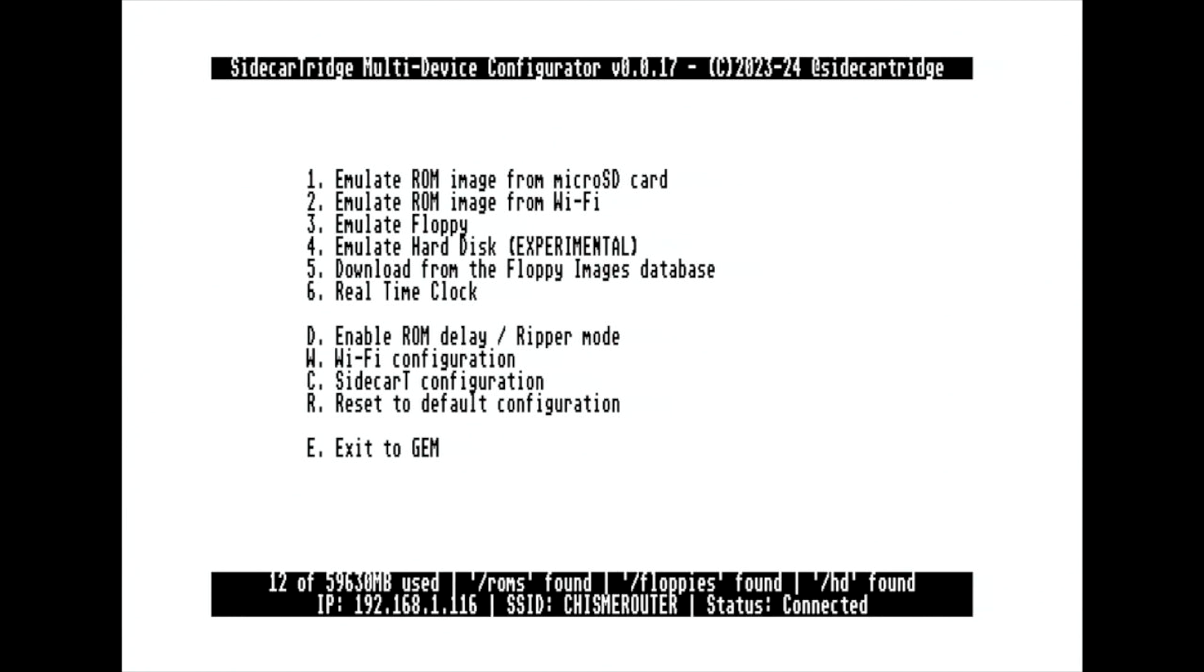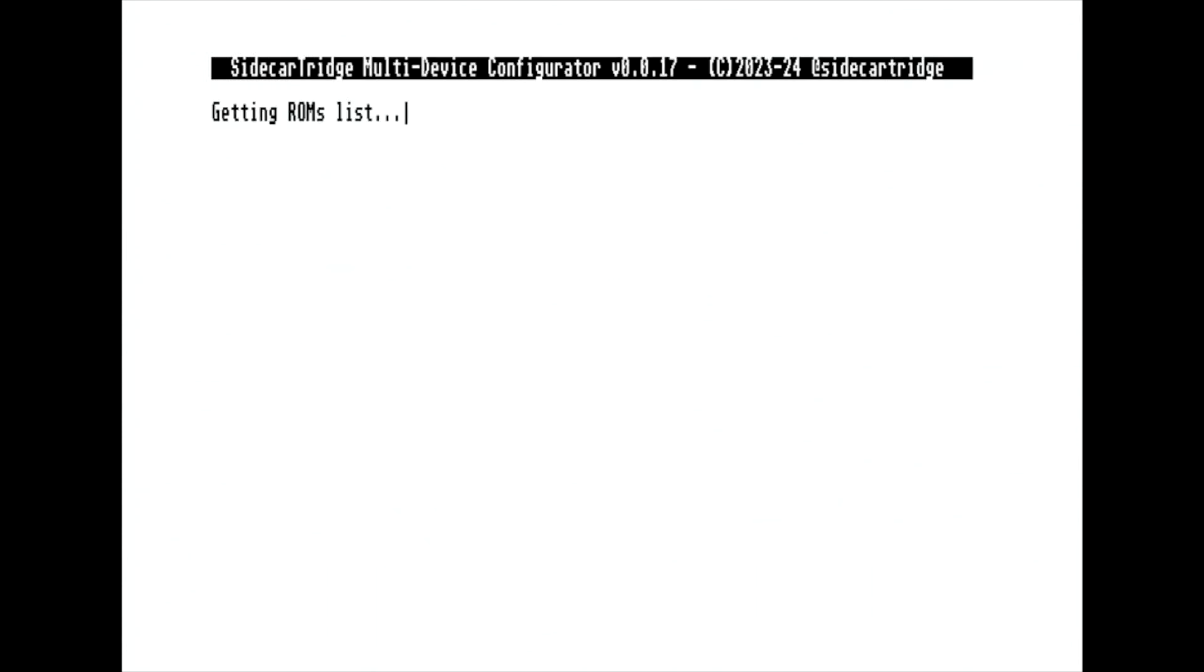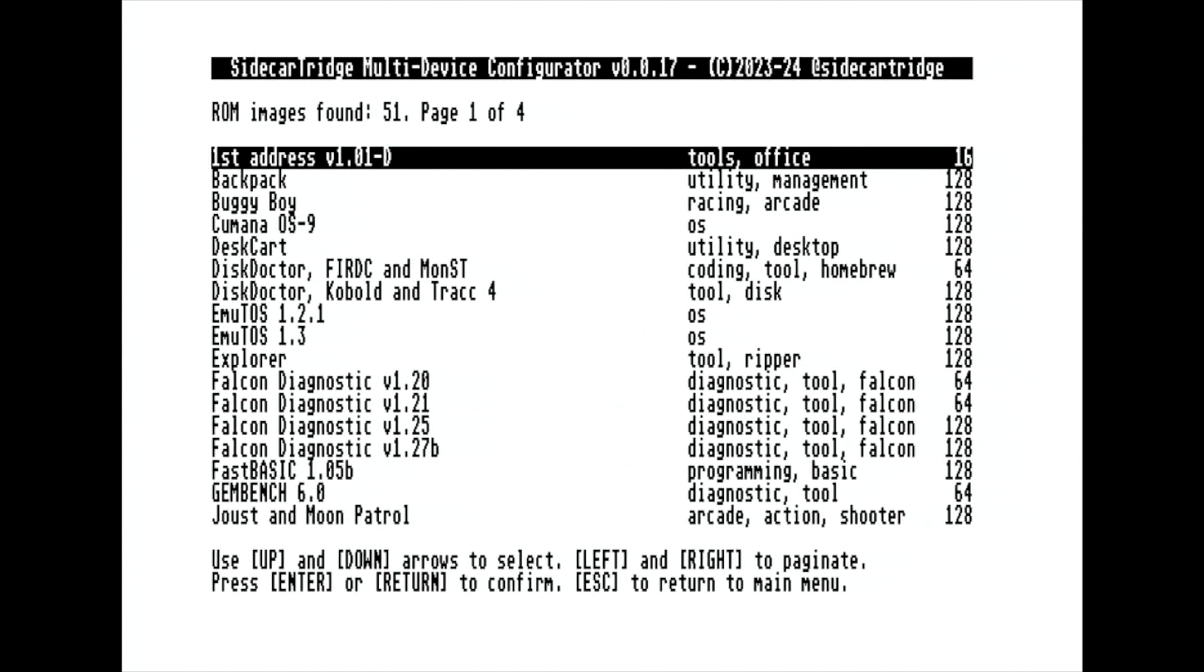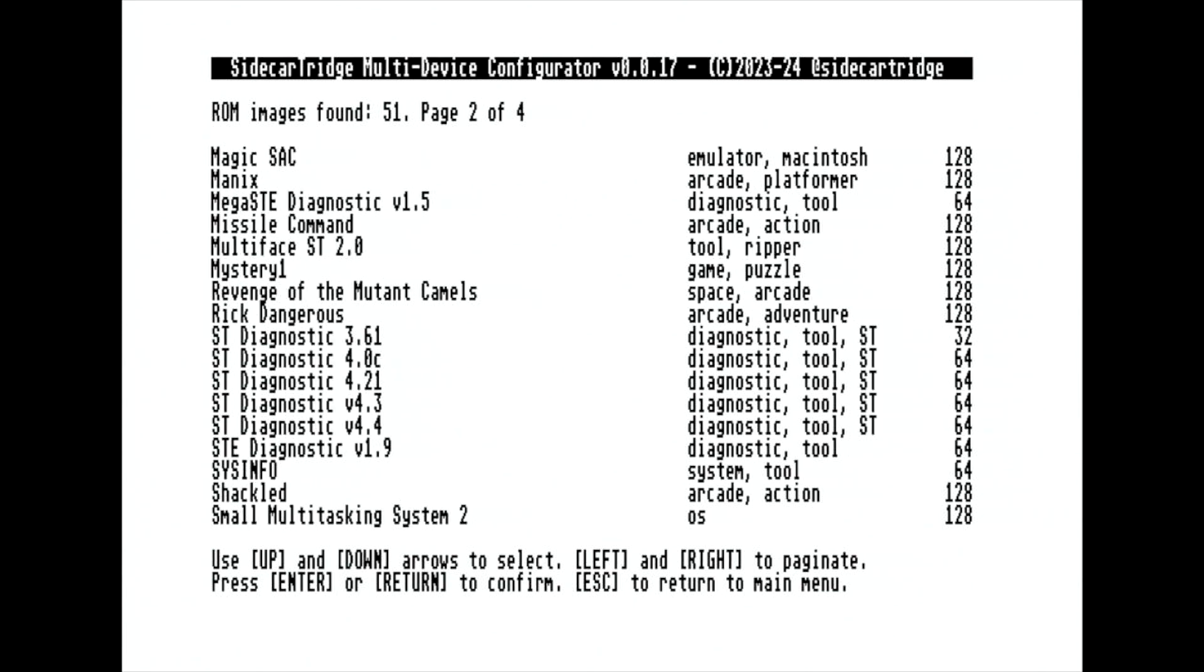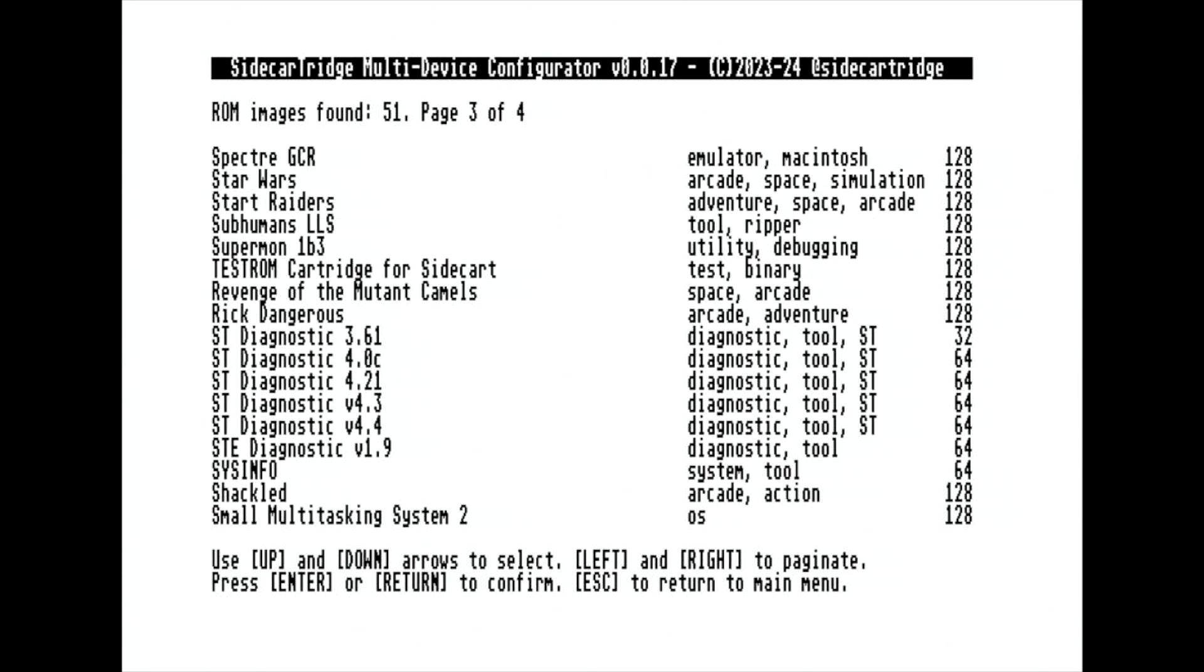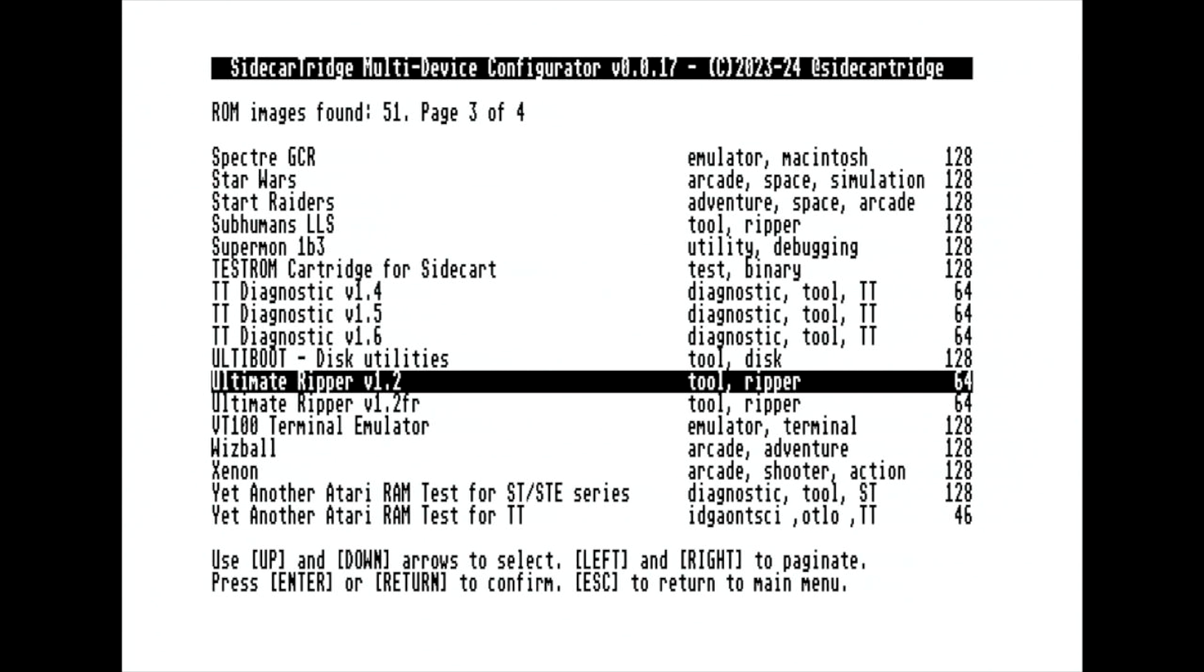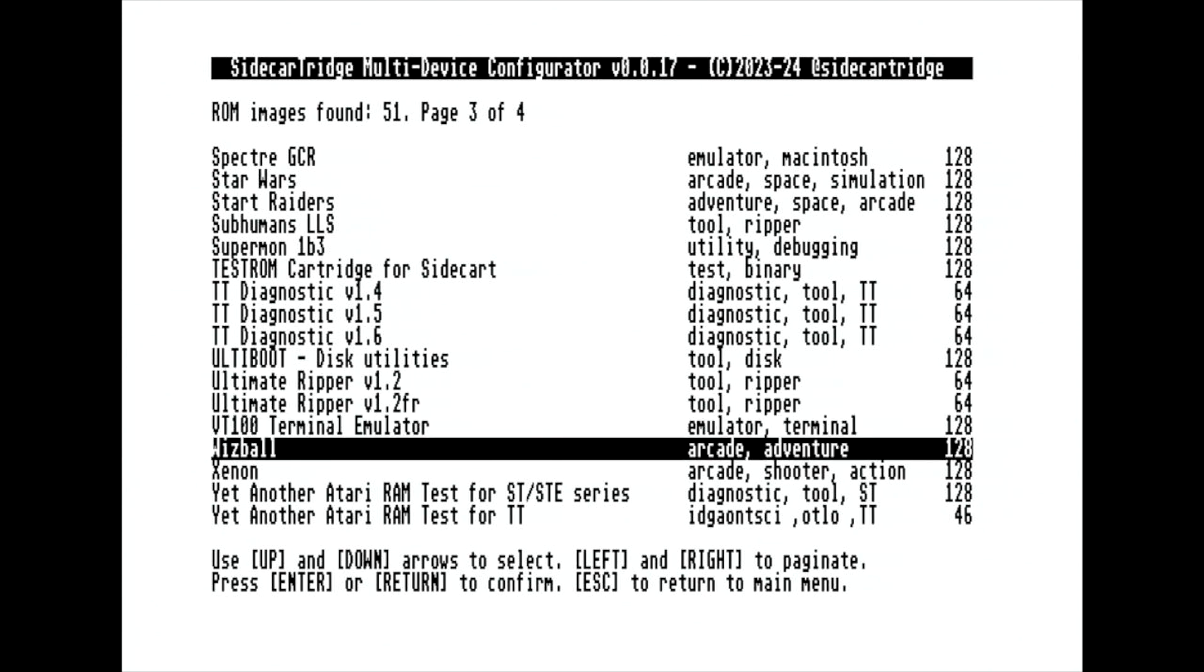Navigate to Option 2, emulate ROM image from Wi-Fi, and select a ROM to download. For example, let's play a classic game like Whizball. Once the ROM is downloaded and the device is ready, the computer will prompt you to reset.